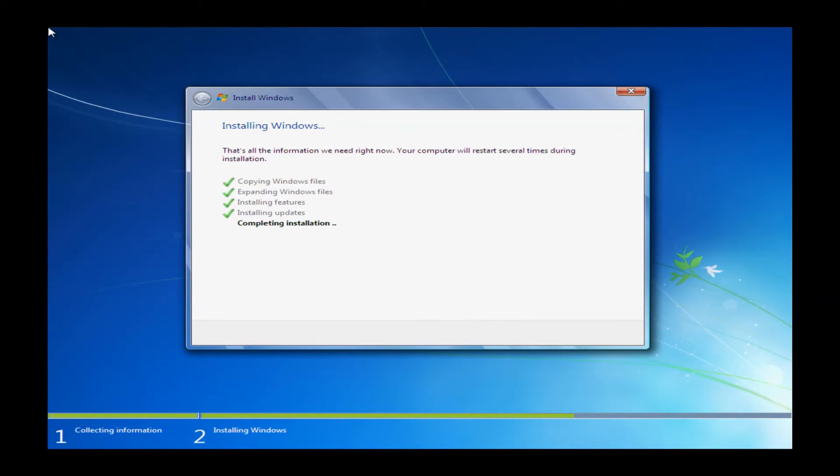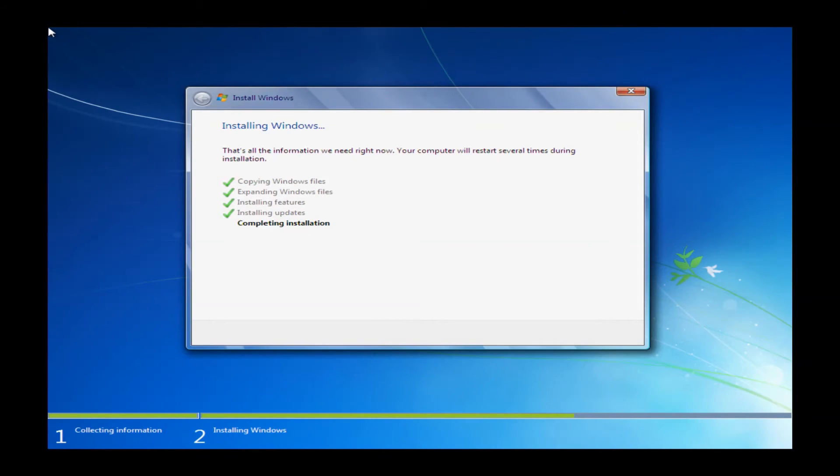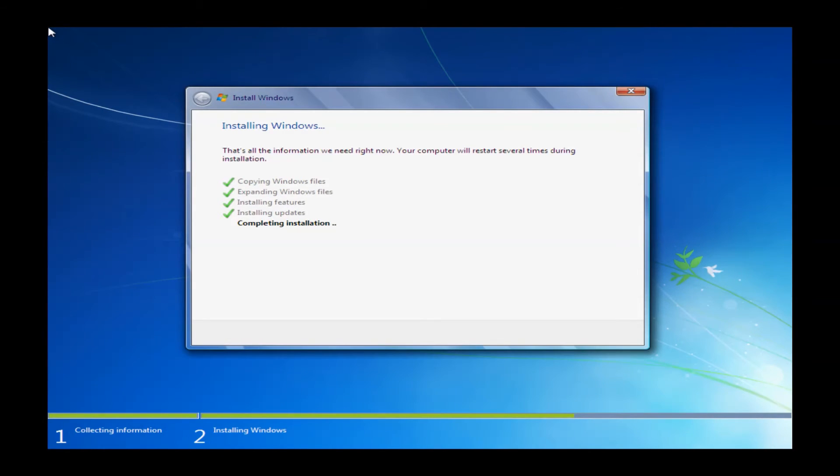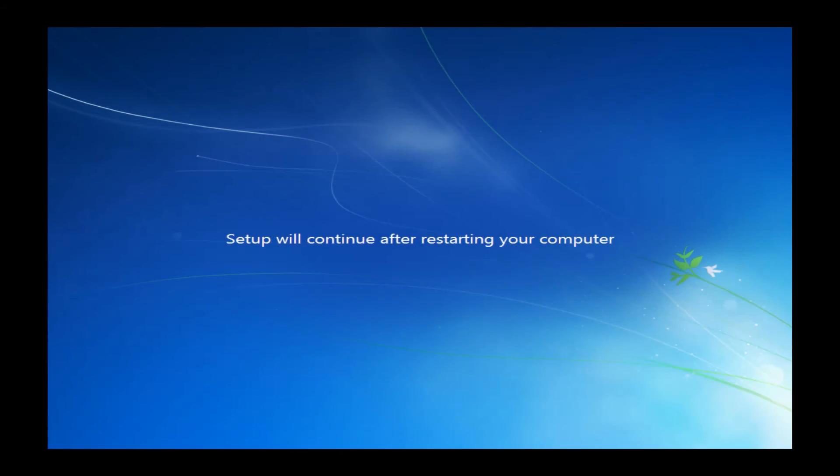After the reboot, you're going to come back to this window here, and it is going to finish this last checkmark completing installation. This will take a couple more minutes, usually about three to five, depending on your machine. We are going to cut this out just to save some time, so we'll come back when this is completed.